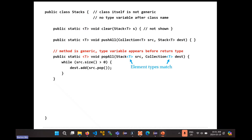Each method gets its own type variable. Unlike a class where you mark the type as being generic for the entire class, each method gets its own type variable. So this T is applicable only to clear, this T is applicable only to push all, and this T is applicable only to pop all.